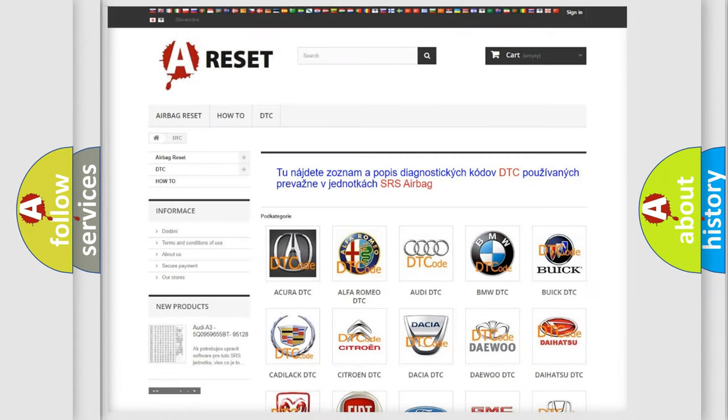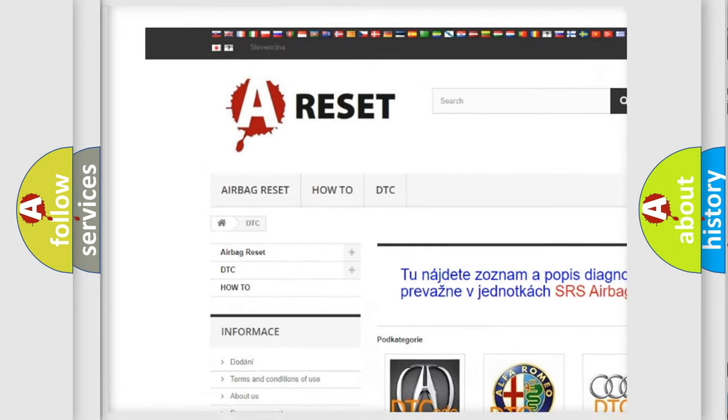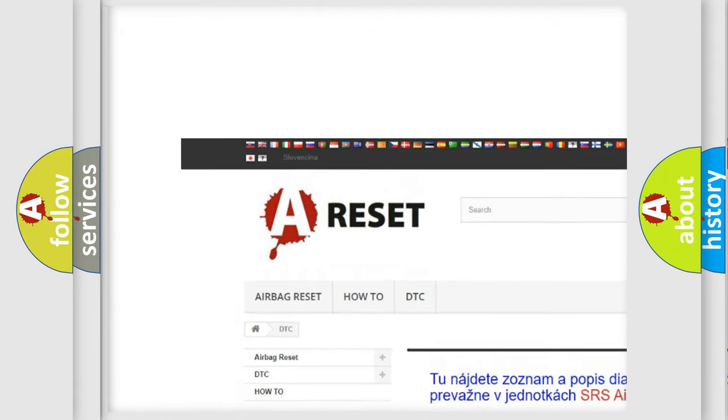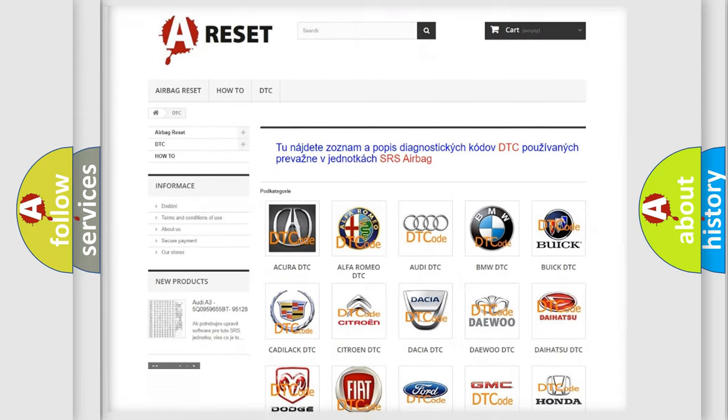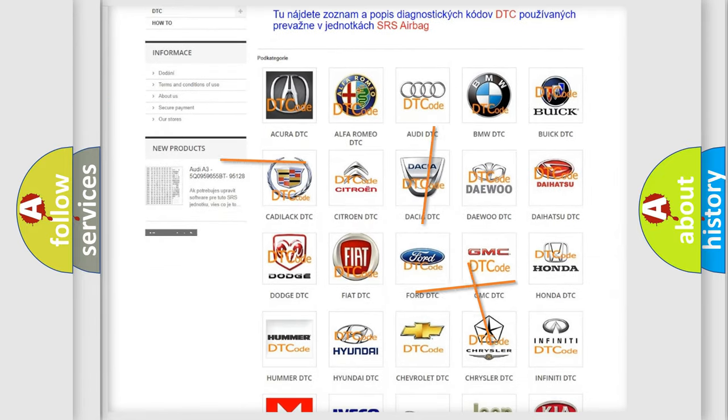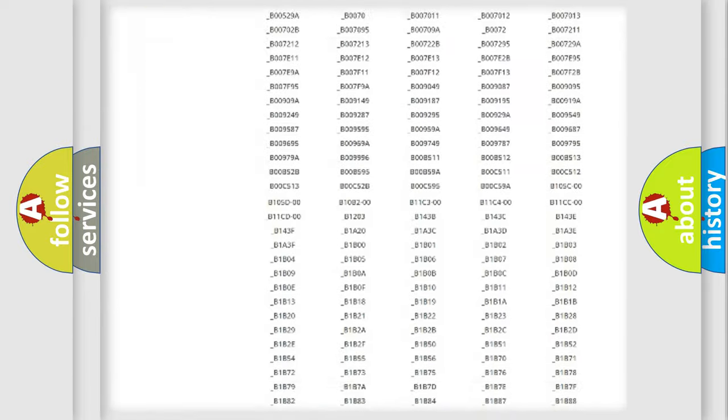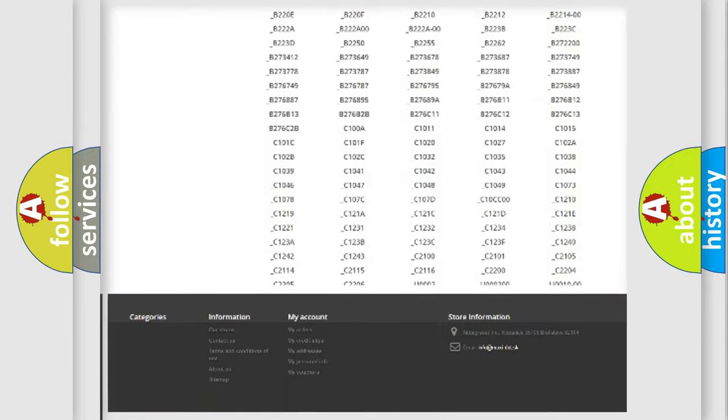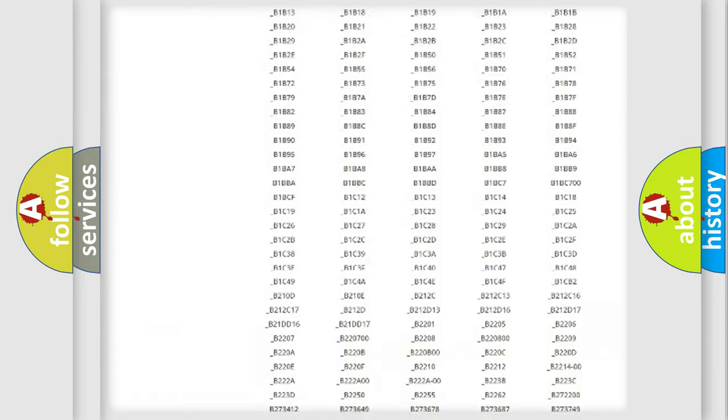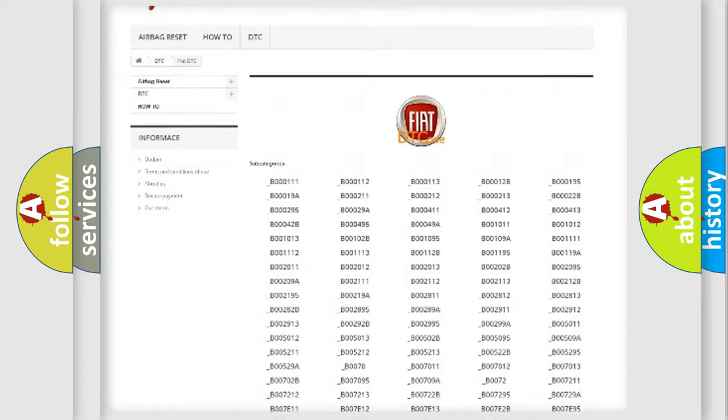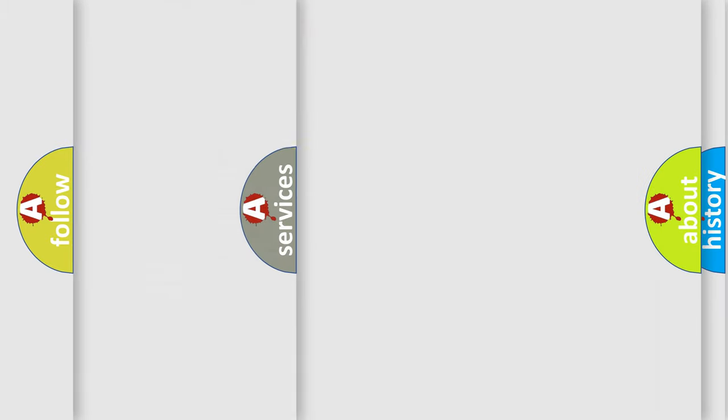Our website airbagreset.sk produces useful videos for you. You do not have to go through the OBD2 protocol anymore to know how to troubleshoot any car breakdown. You will find all the diagnostic codes that can be diagnosed in Fiat vehicles, also many other useful things.